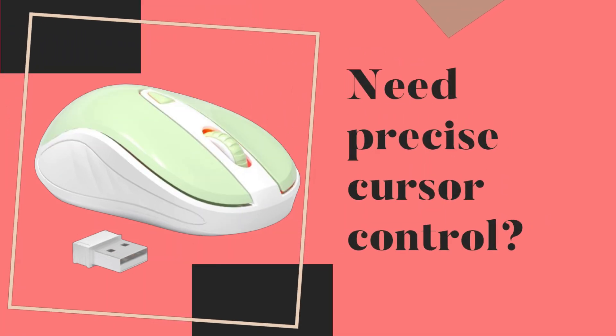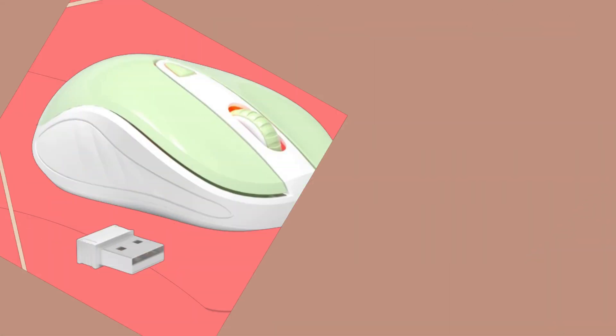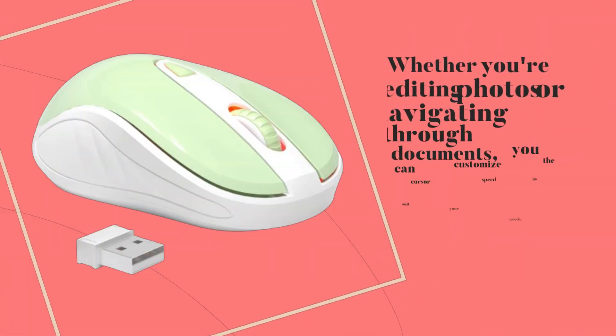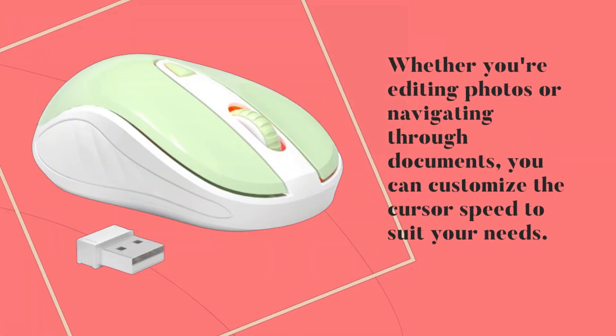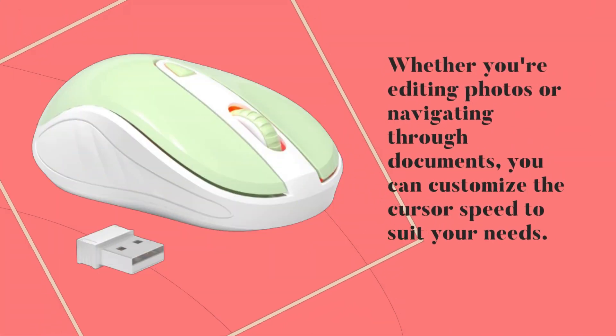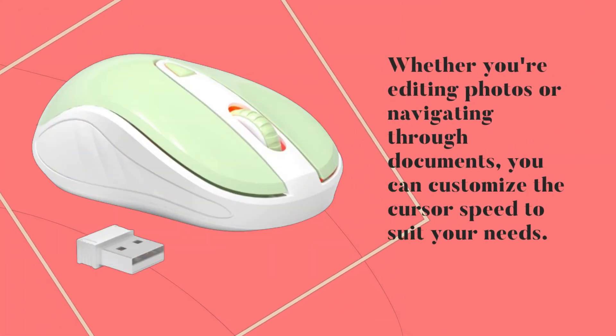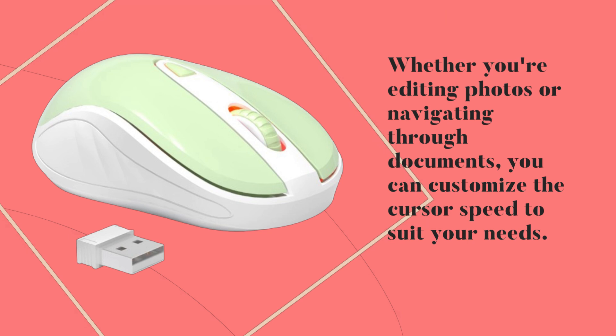Need precise cursor control? Whether you're editing photos or navigating through documents, you can customize the cursor speed to suit your needs.